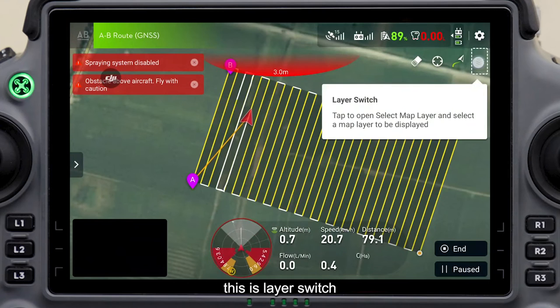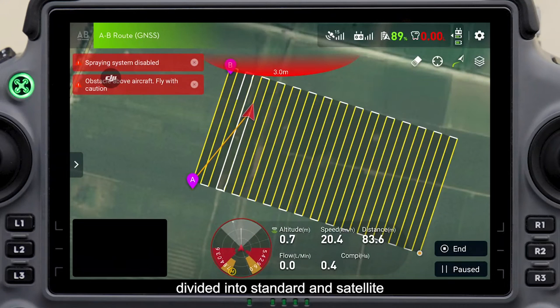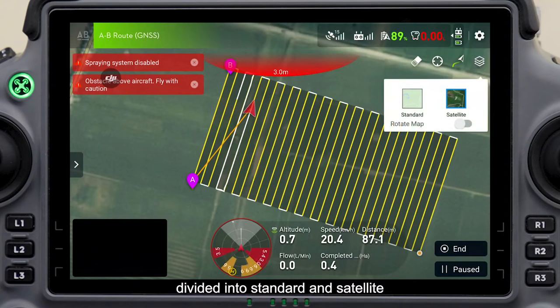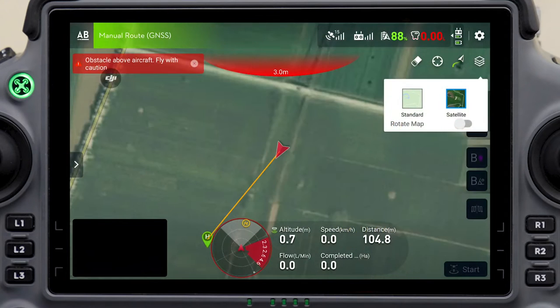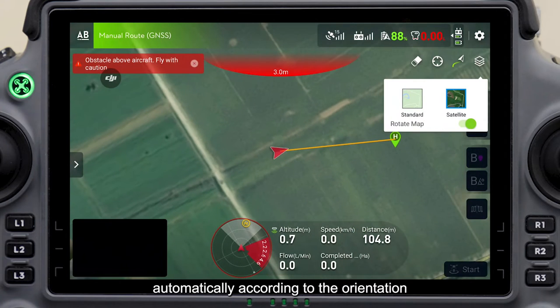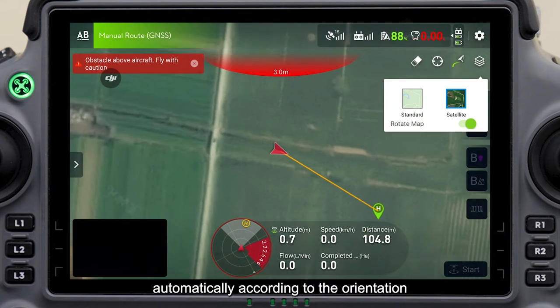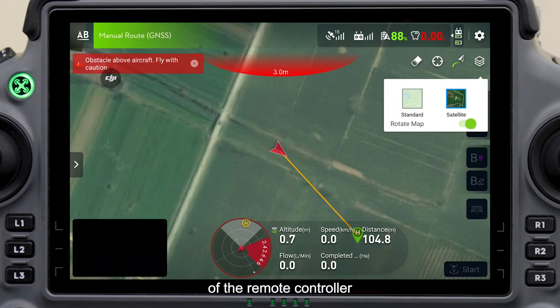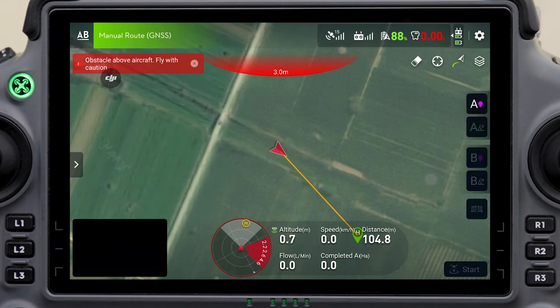This is the layer switch, divided into standard and satellite. Turn on rotate map to rotate the map automatically according to the orientation of the remote controller.